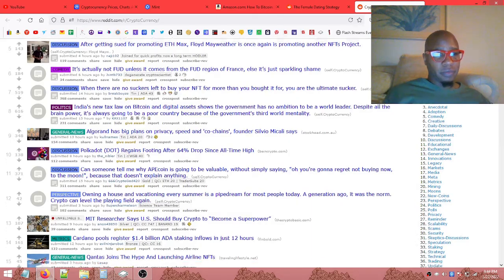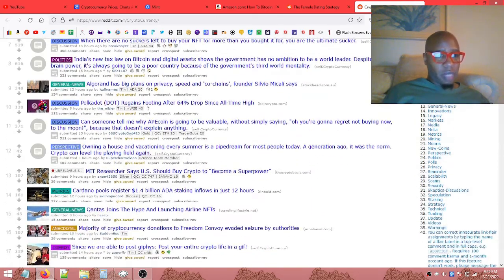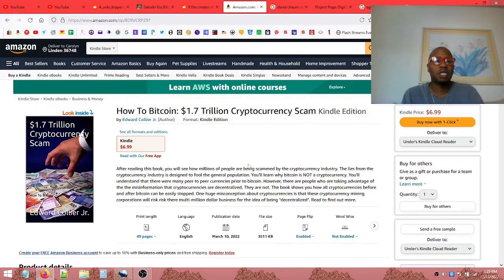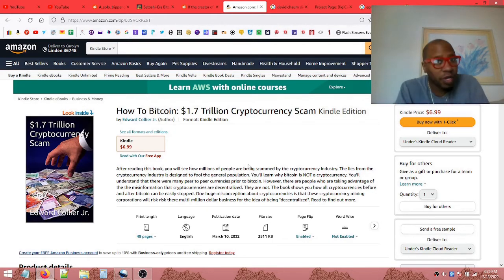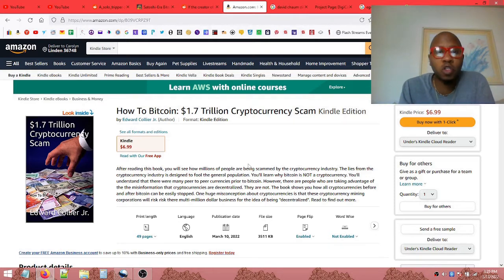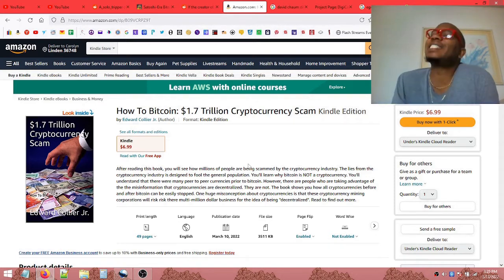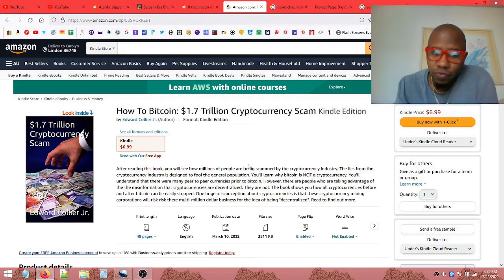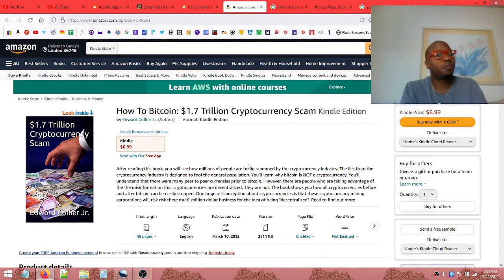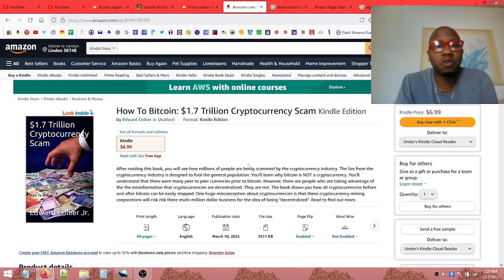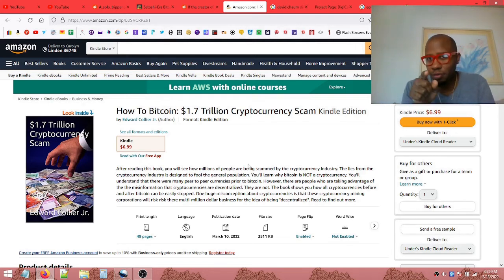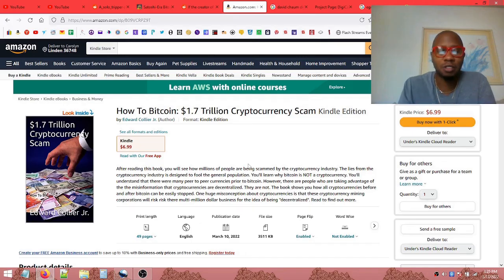Make sure to check out my book, How to Bitcoin, the 1.7 trillion dollar cryptocurrency scam. After reading this book, you will see how millions of people are being scammed by the cryptocurrency industry. Buy it on Amazon. Have a great day.